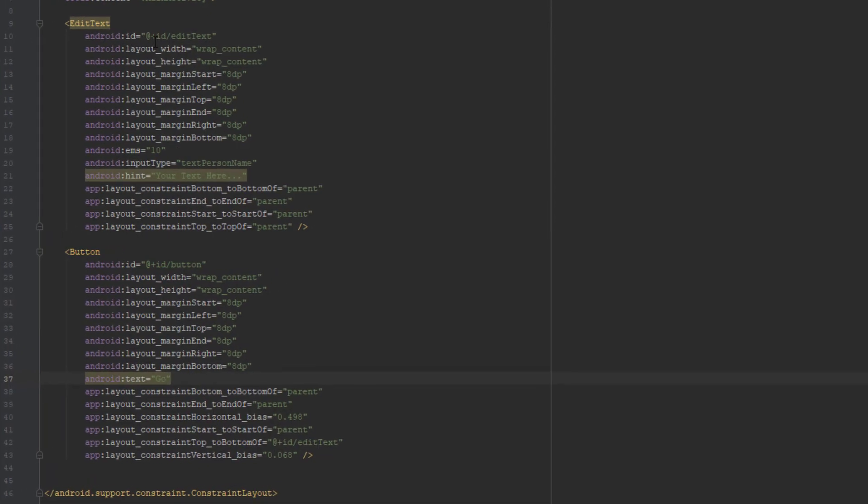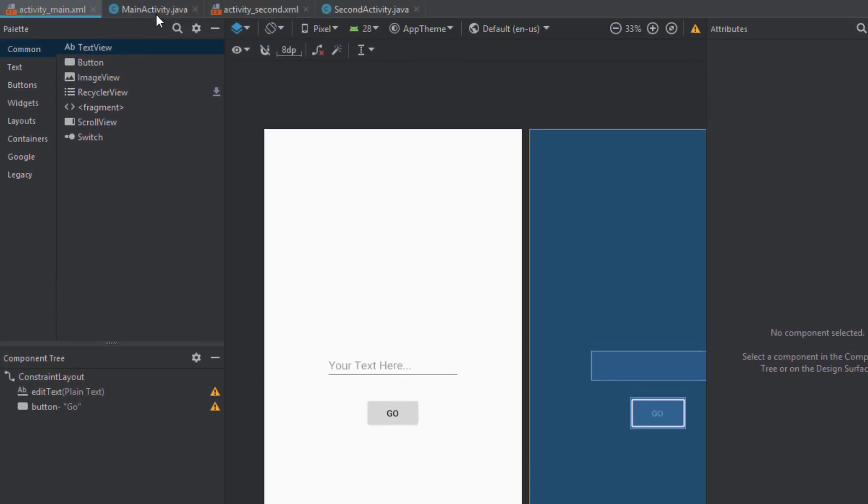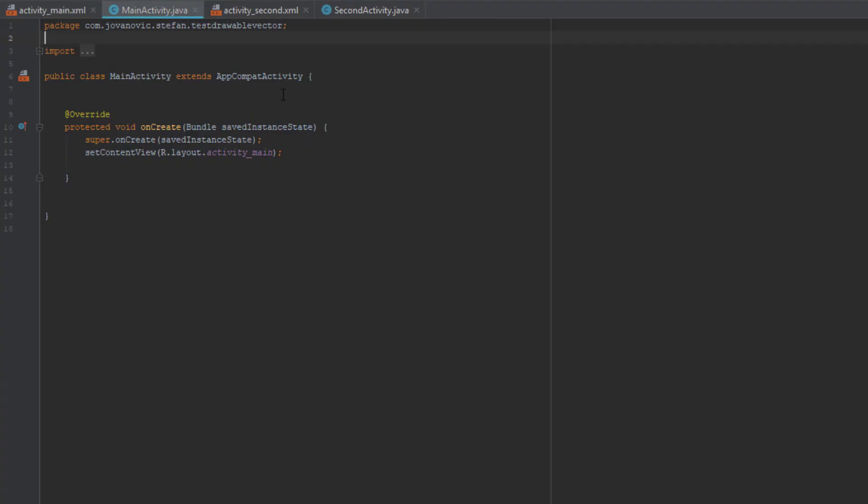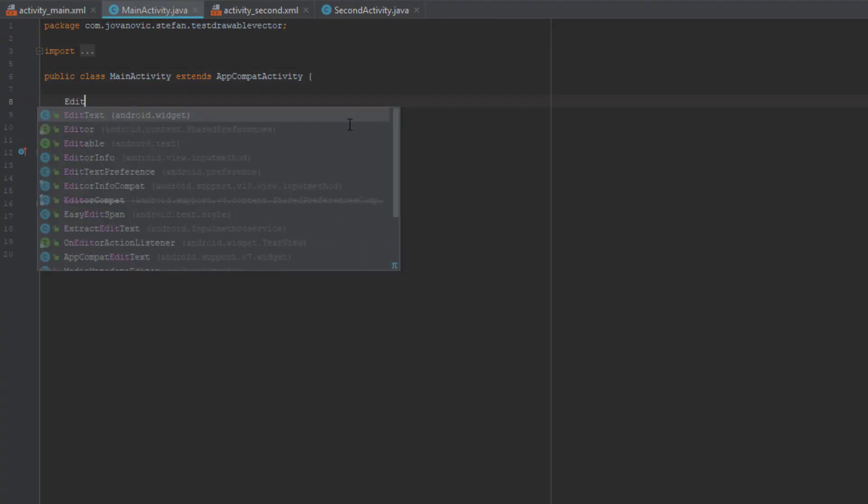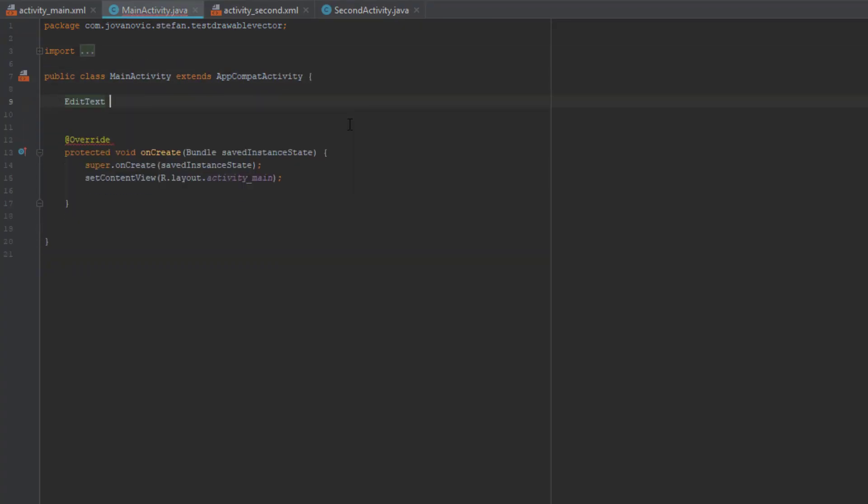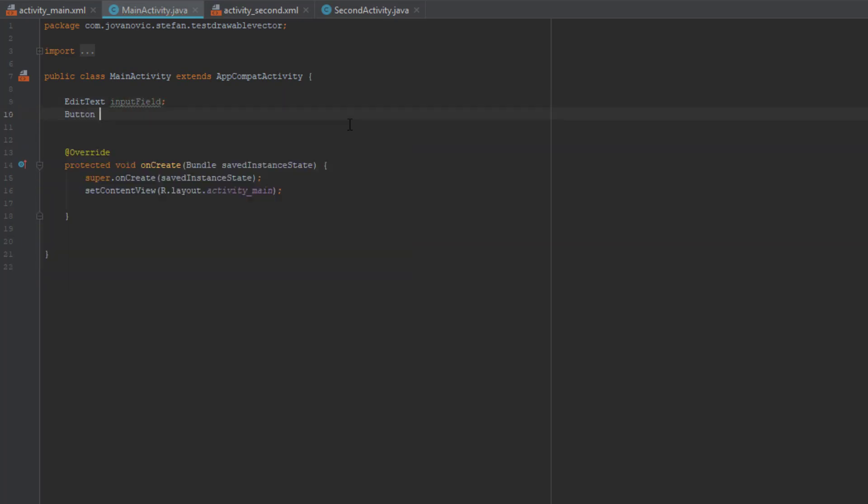So in the first activity main layout we have two UI elements, and now we're going to go to main activity dot class or dot java and we're going to find the ID of those two elements which I mentioned earlier.